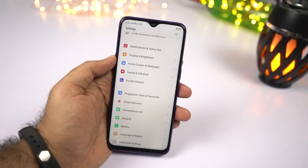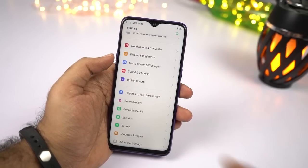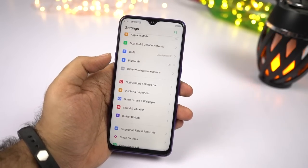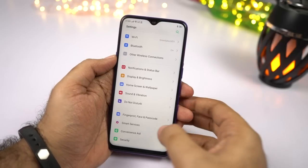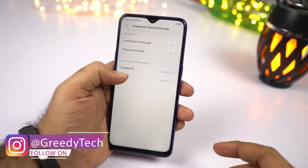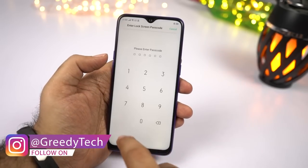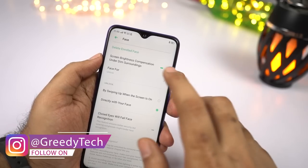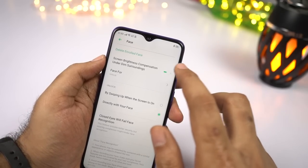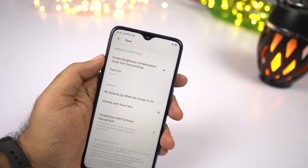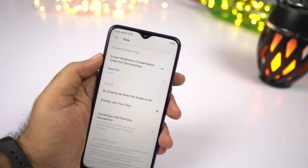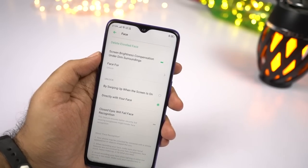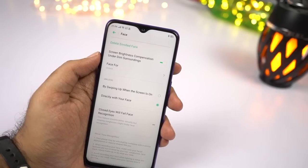If you're someone who uses face unlock, I would recommend you change the view settings. Go to Settings, then select Security, then select Fingerprint, Face and Password, and then select Face — enter your password. Once you're here, make sure you enable this toggle. What this does is in low lighting conditions, it increases the screen brightness to see your face clearly and then unlock your phone very quickly. So it really helps in low lighting conditions.